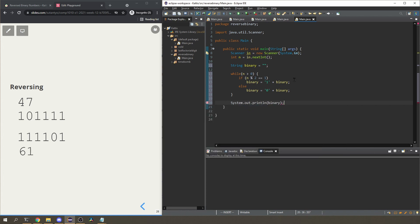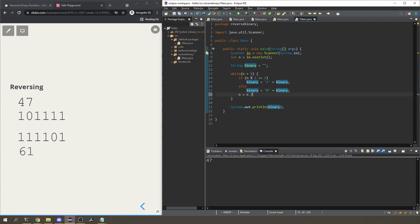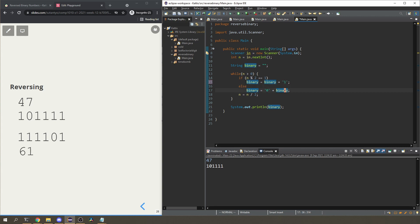Let me test that. I run it and input 47. I also need to divide n by 2 inside the loop — I forgot that, so the loop wouldn't stop. After fixing that, 47 gives 101111, which is what we want. Now to reverse the binary sequence, instead of appending to the start of the string, I append to the end. Running again with 47 gives me 111101.